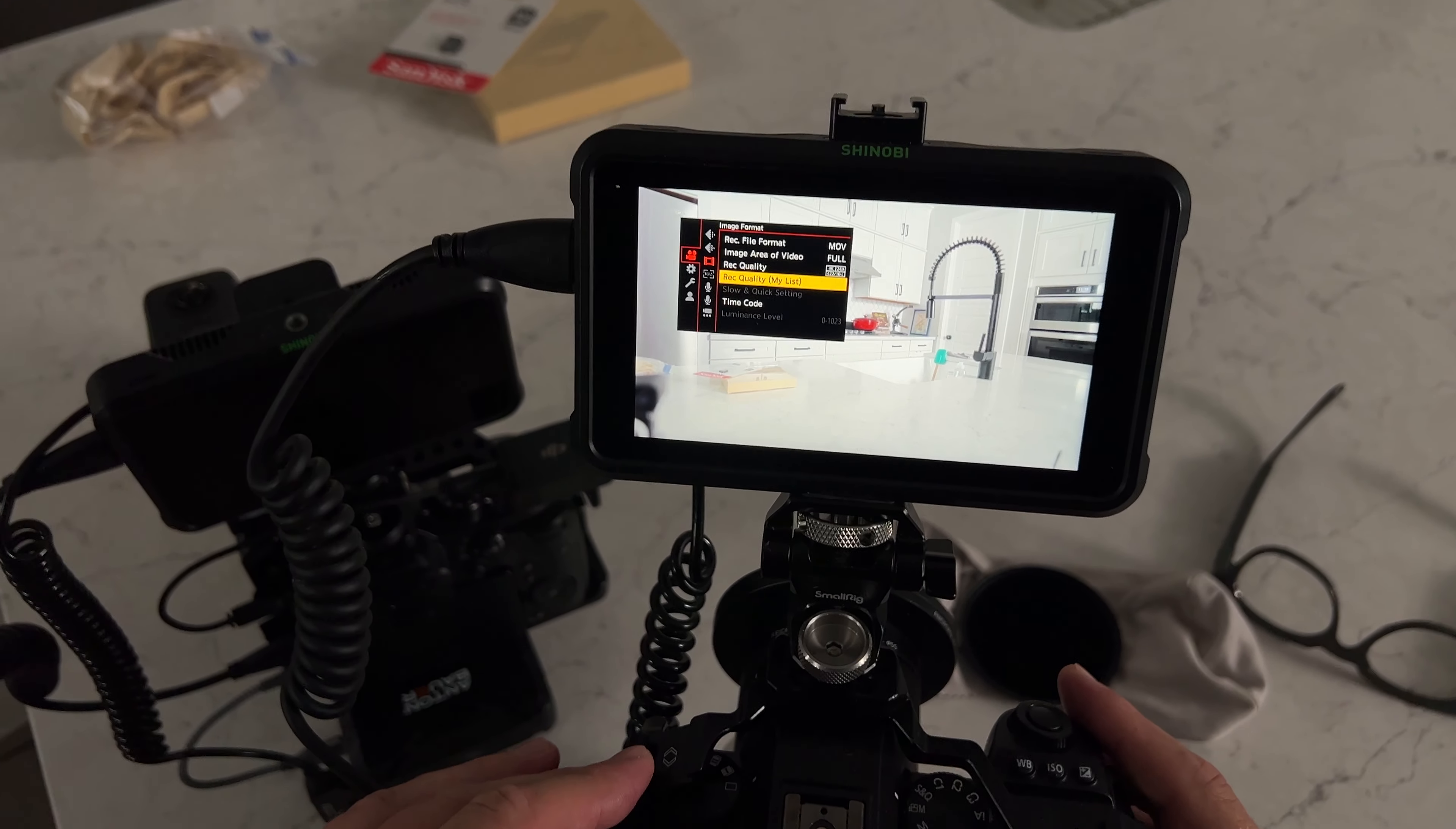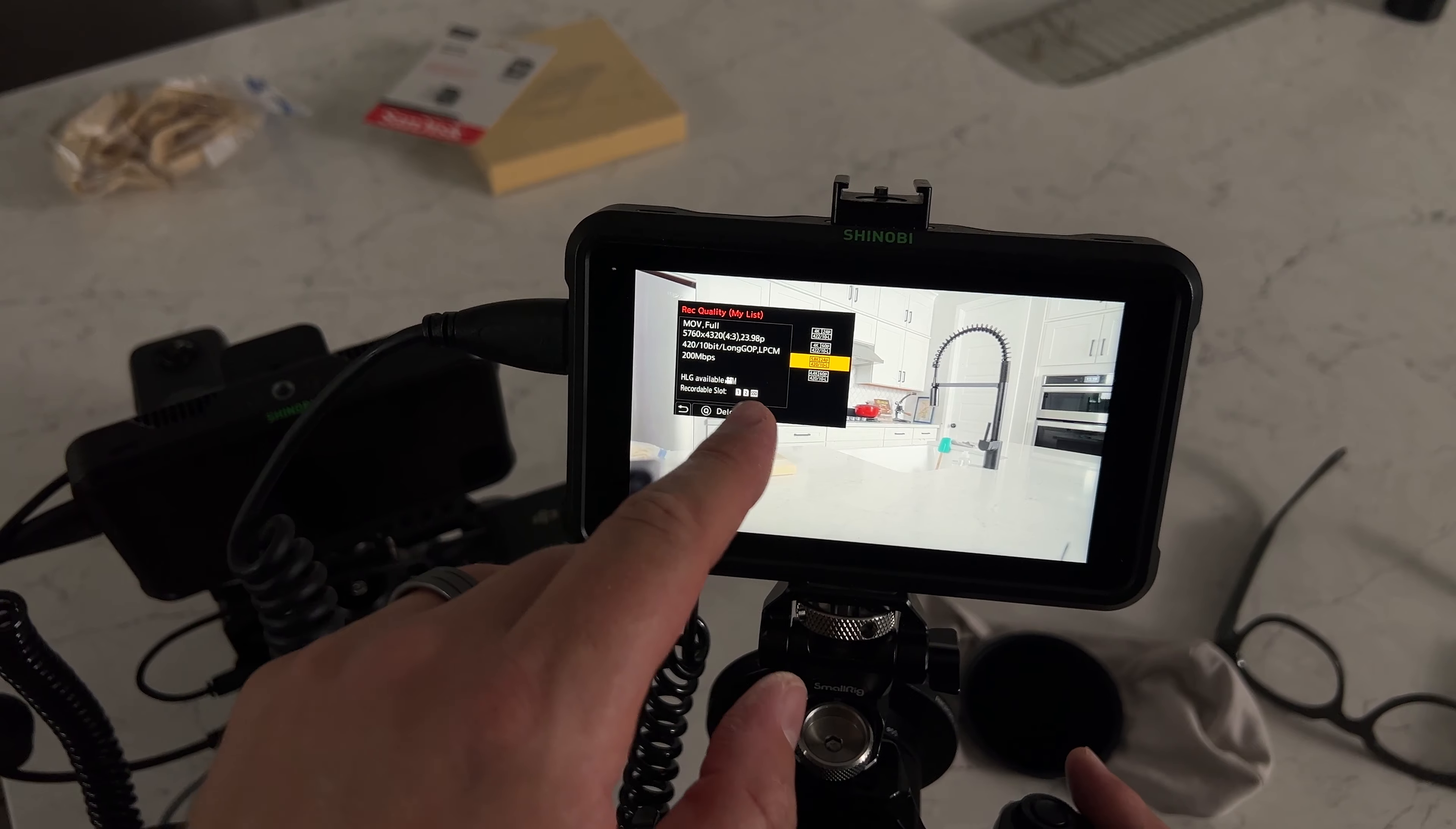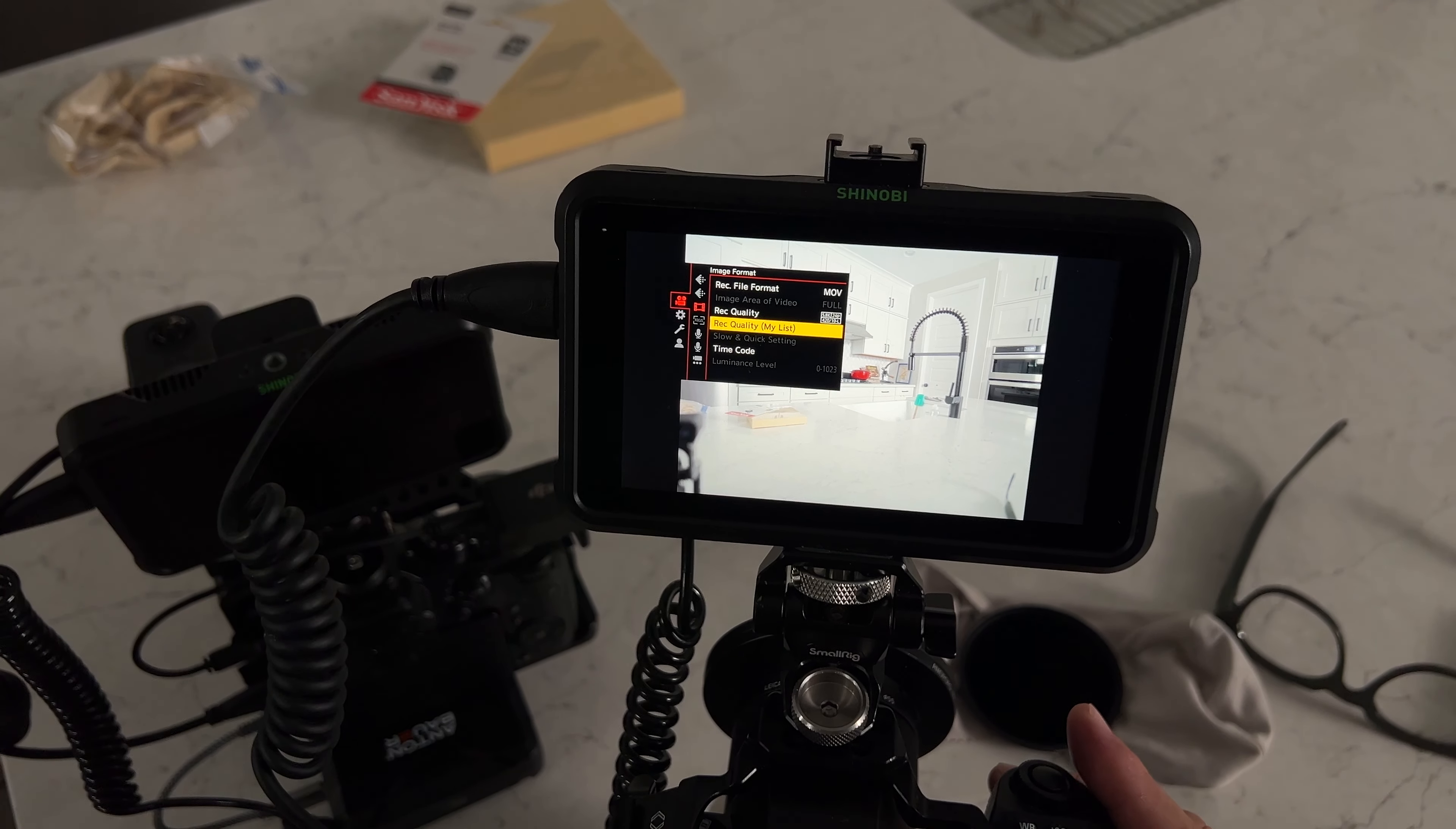But on these Lumix cameras you can go into your codec settings and you can actually pick 4 by 3 and this is going to capture the entire sensor area. Watch what happens to my framing when I enable that.